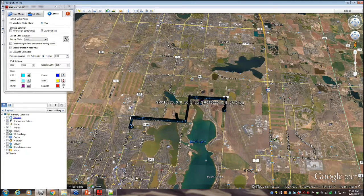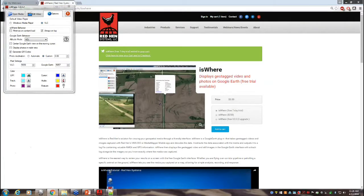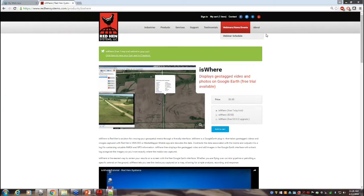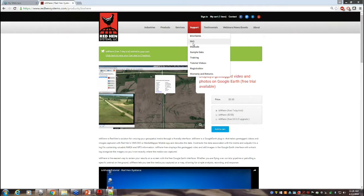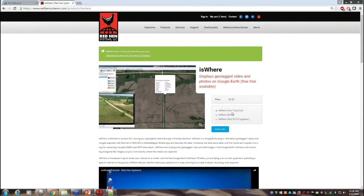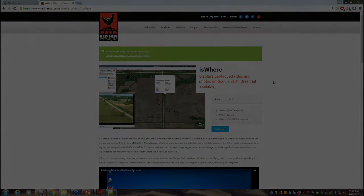Thanks everybody for coming to our webinar. We have this series of webinars showing different types of products, hardware, and software that allow you to geotag your videos and photos and view them on the map. You have the eSWare trial for seven days, and contact us if you're interested in our offers with the 50% discount. Thank you very much, and have a great day.